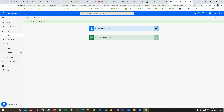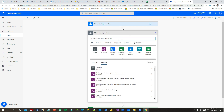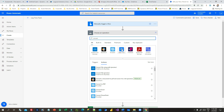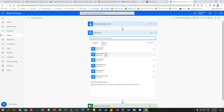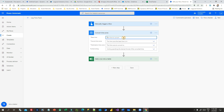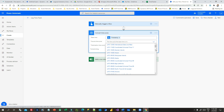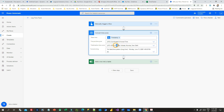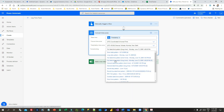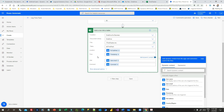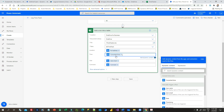The time isn't well formatted, so let me edit the flow and add another action before the row insertion. I'll add 'Convert time zone'. Set the base time and timestamp, source time zone as UTC (Coordinated Universal Time), destination time zone as Indian Time Zone, and the format string as 'Full date and time / long time'. Then in the Add Row action I'll use the converted time for the timestamp field.